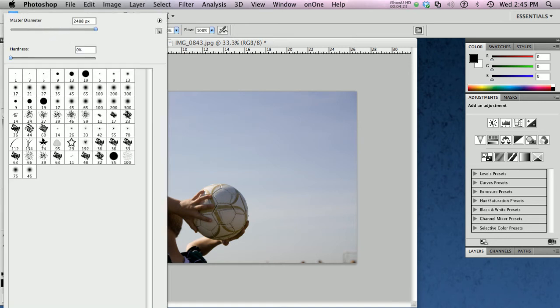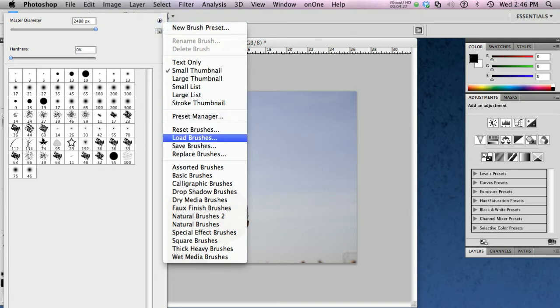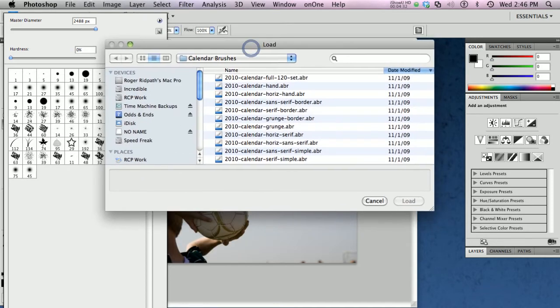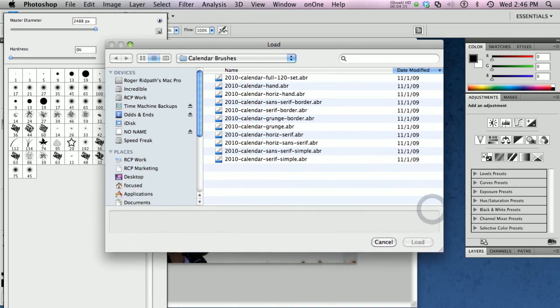I'm going to go over to the brush tool and go to the load brushes option. And I happen to already have this kind of ready to go over here in my calendar directory, where all the calendar brushes are.